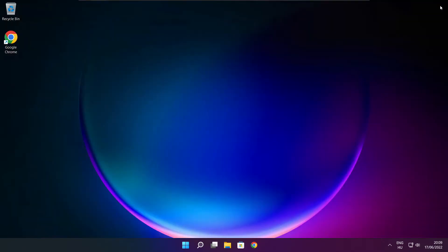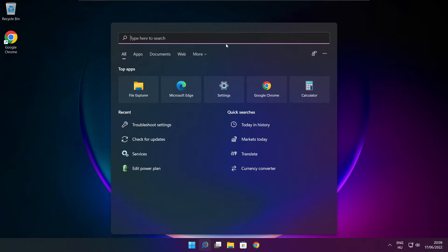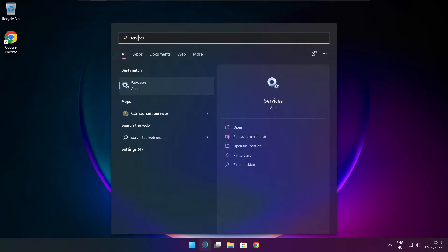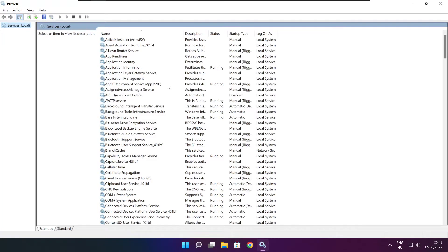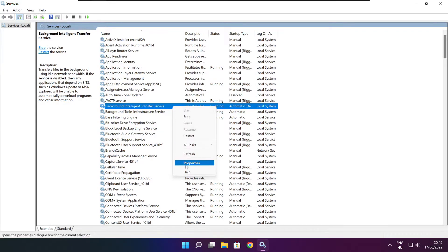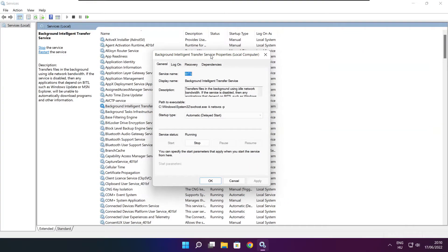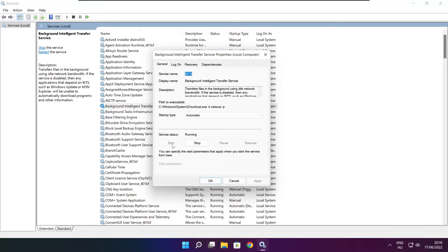Close the window. Click the search bar and type 'Services'. Find Background Intelligent Transfer Service, right-click and select Properties. Set the startup type to Automatic, click Start, then click Apply and OK.